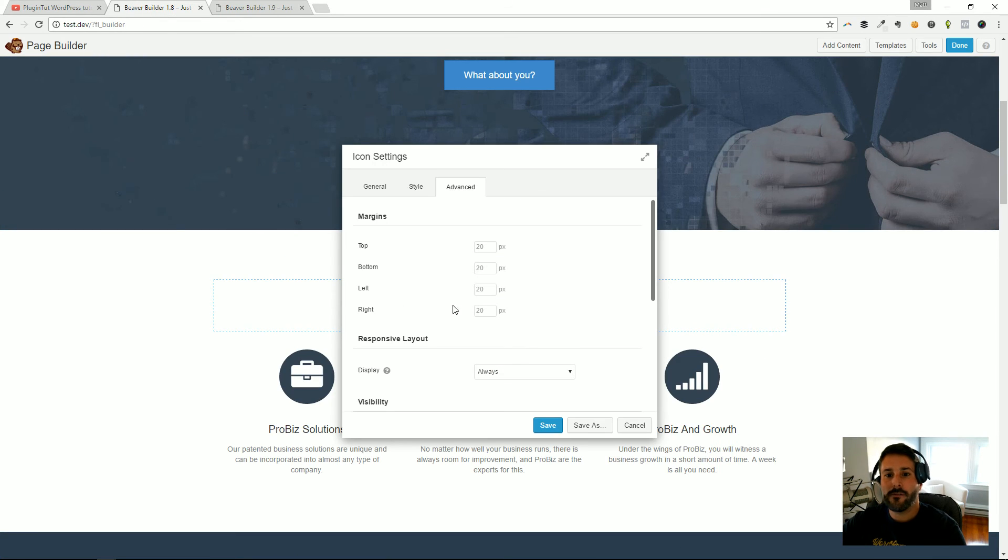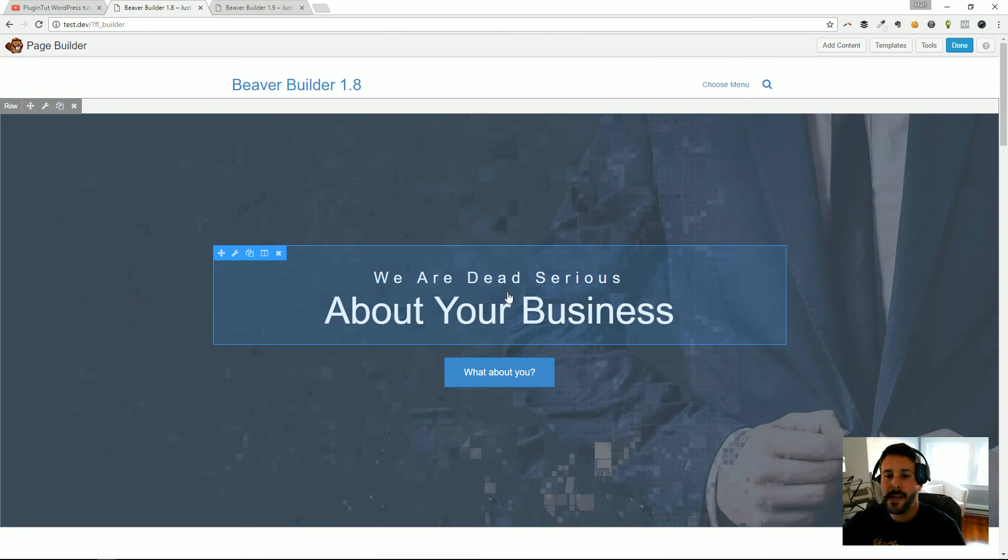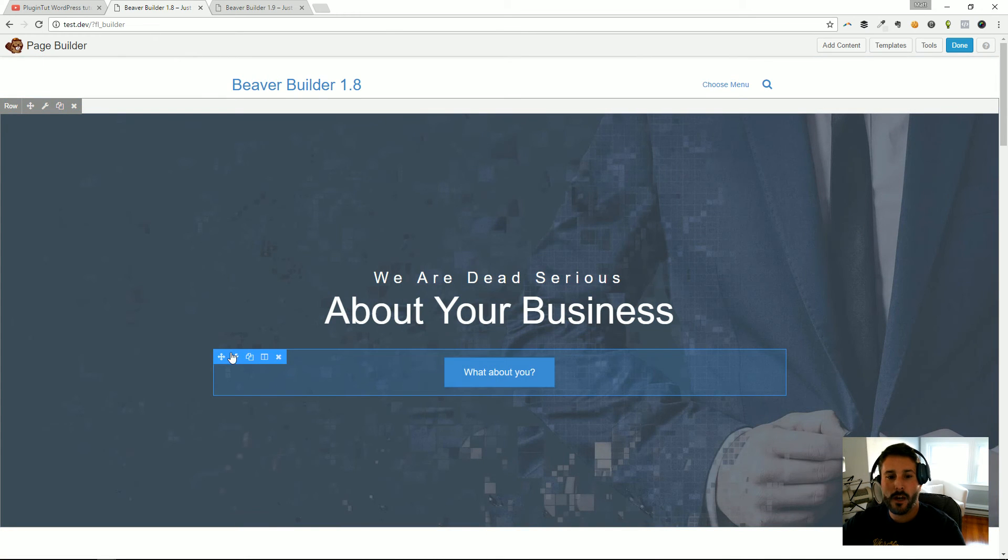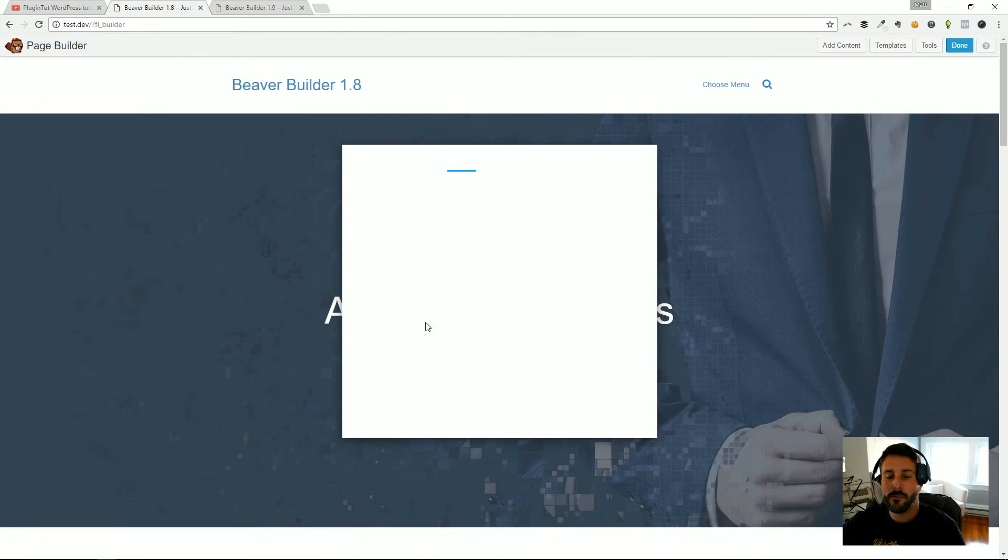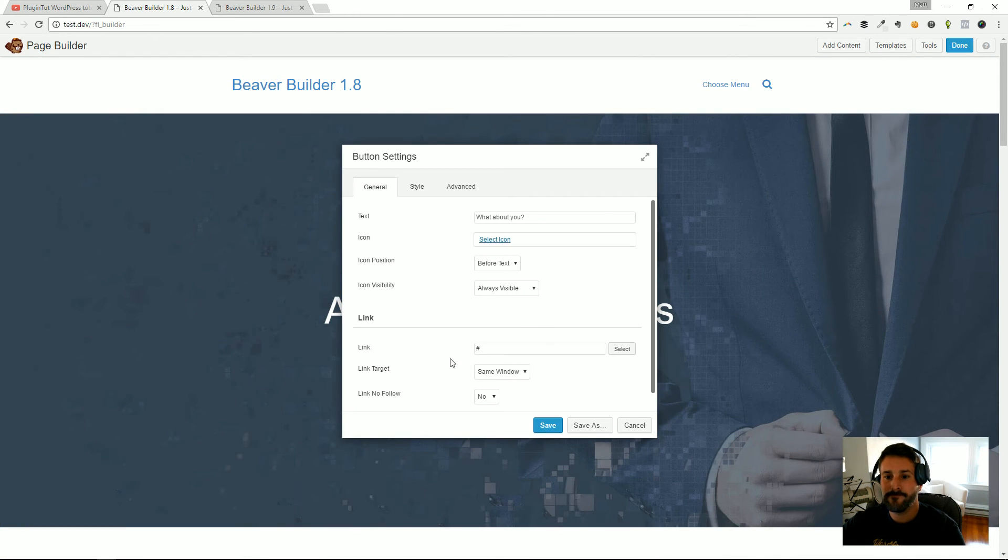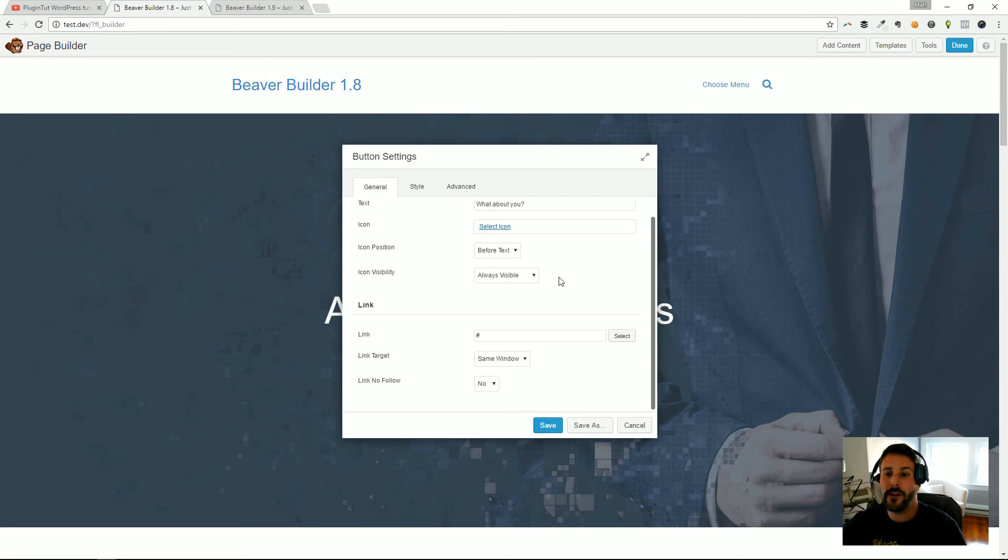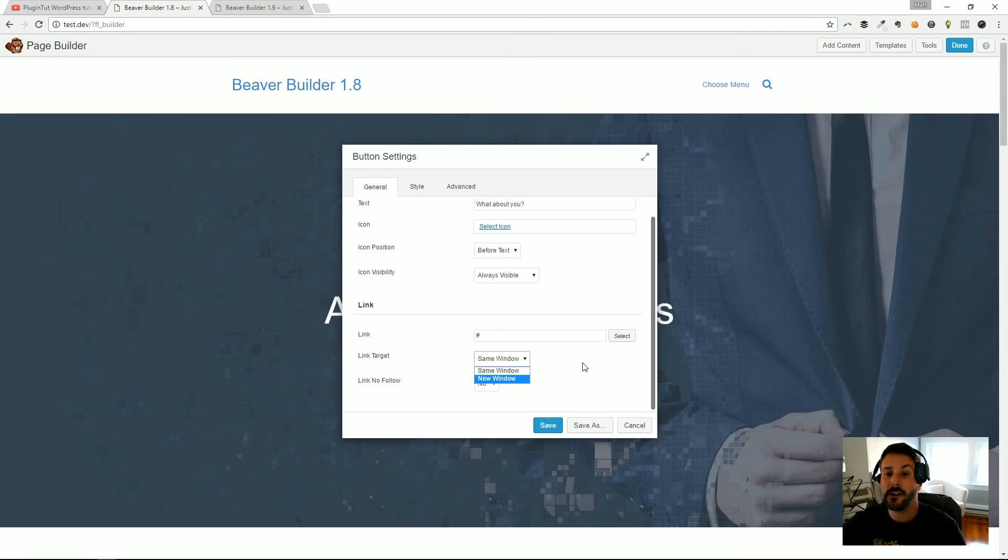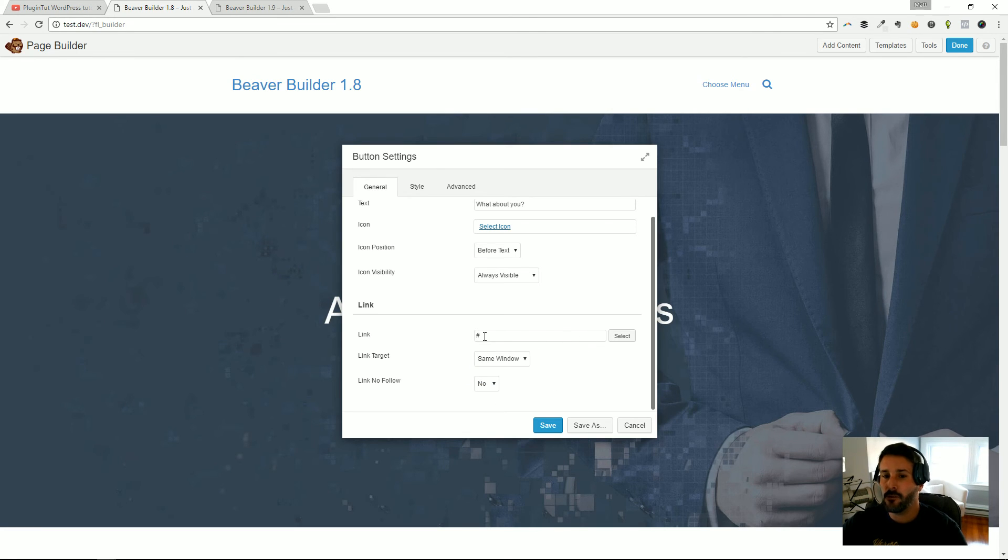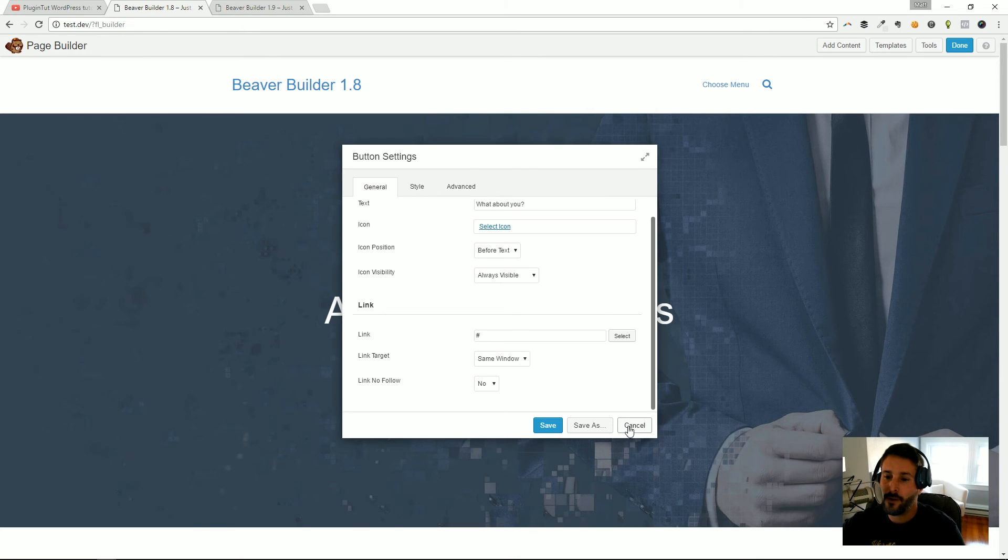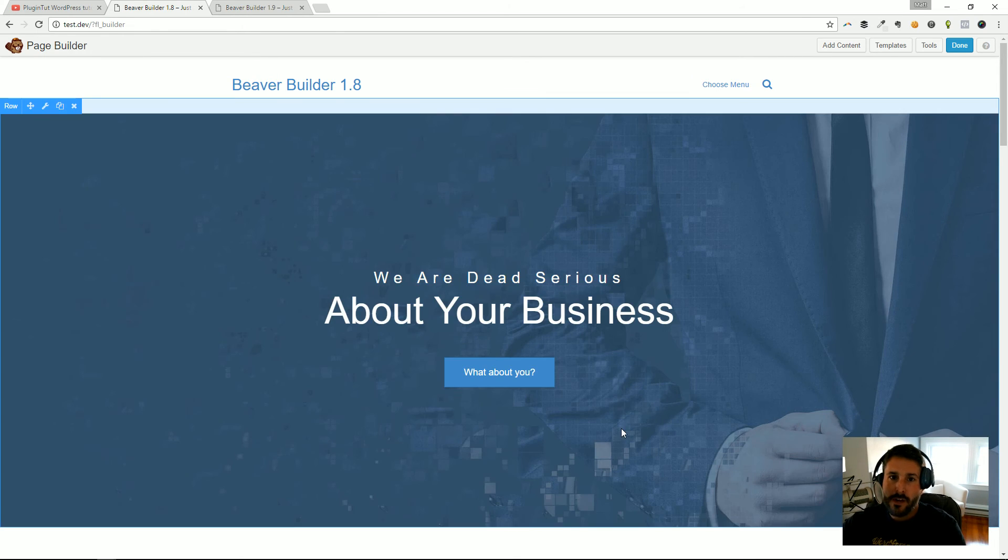Again, not available in 1.8. If we click on button settings, you can see here that there is no link action that's just not available right now. You can do the target same window or new window, but you can't drop in a video or some embedded HTML to come up in a lightbox. Pretty cool stuff from Beaver Builder.